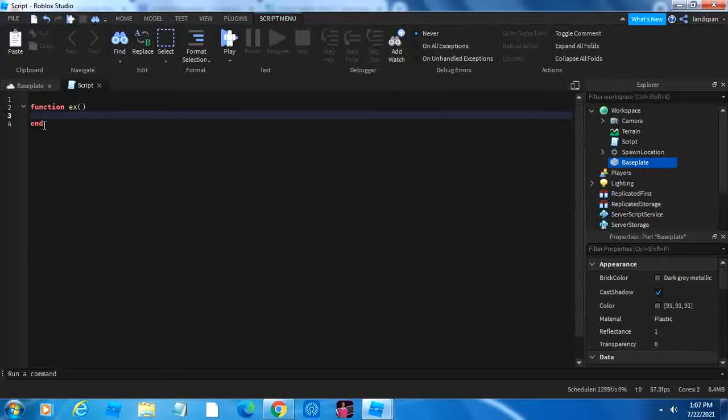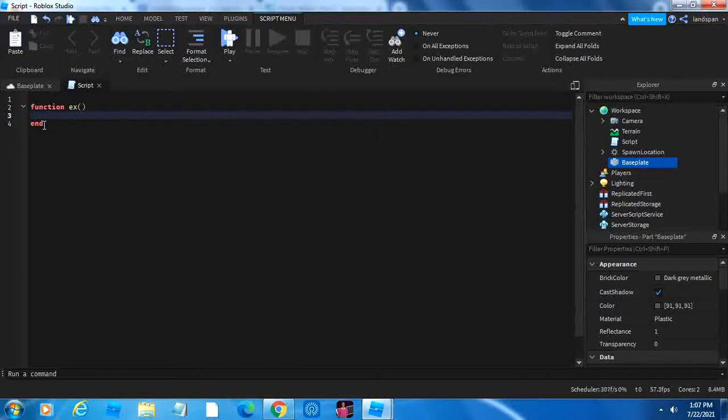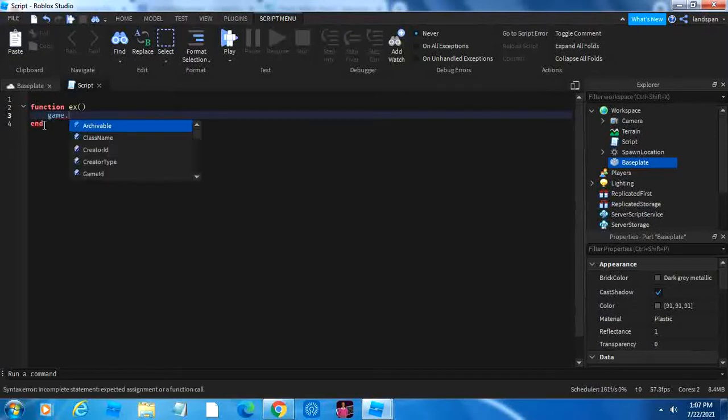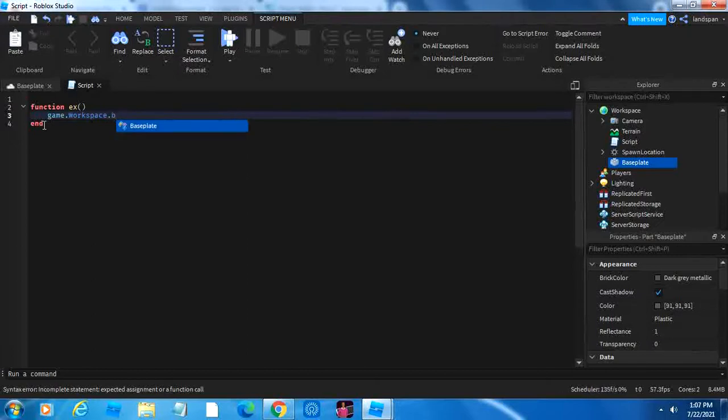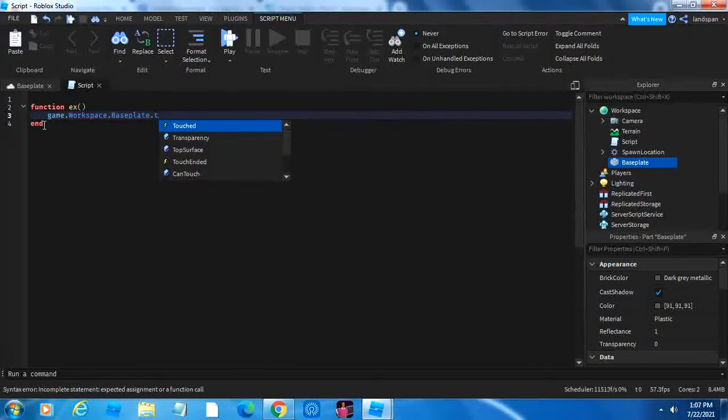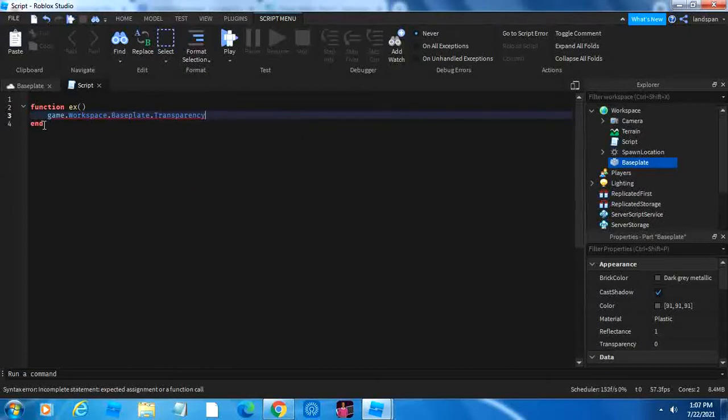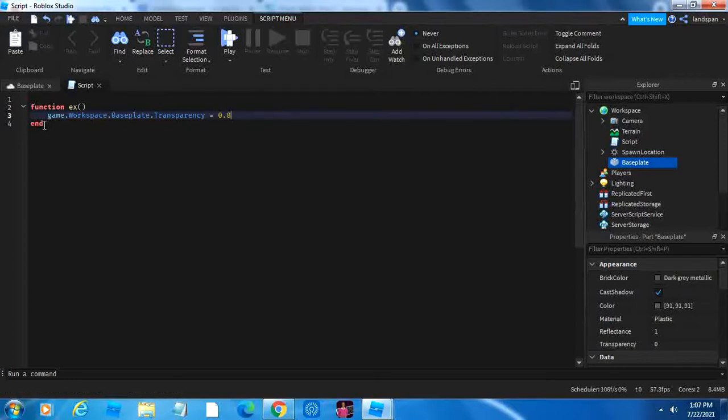So now we want to add what it's going to store. So what if we want it to change the transparency? Let's make it change the transparency of the base plate for the sake of simplicity. So let's type game.workspace.baseplate, then .transparency is equal to 0.8 to make it even more transparent. There you go. So now it stores this piece of information.